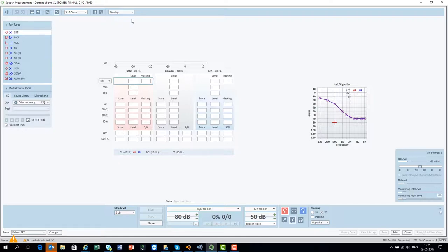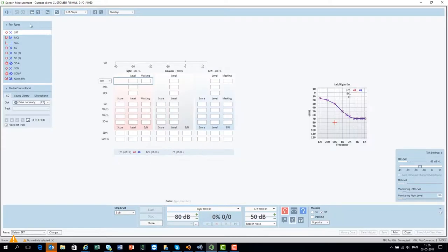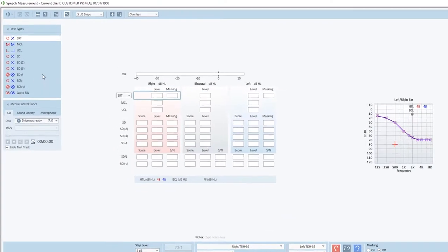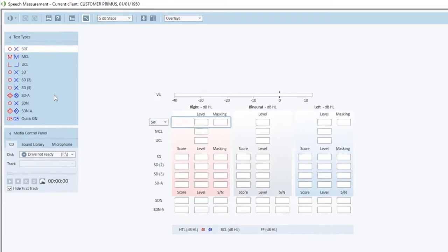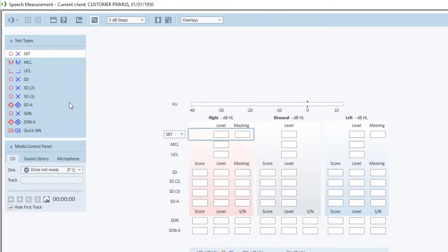where you can toggle the pure tone audiogram on and off in the speech audiometry screen. In the upper left hand side you will find the test types, for example the speech recognition threshold, the most comfortable level, and the uncomfortable level.